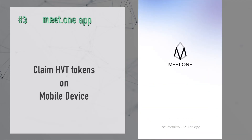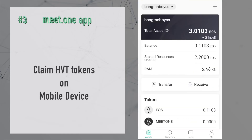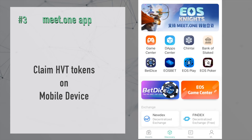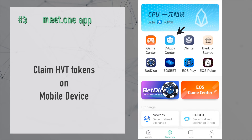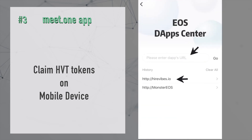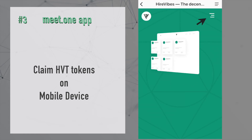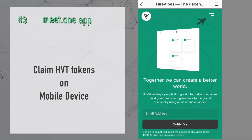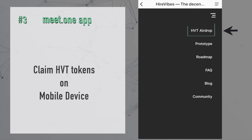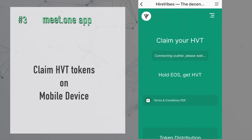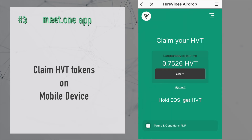The last option is the Meet.One app for mobile. Launch the app and hit the Discovery tab at the bottom. This brings up a page where you click on the DApp Center icon, then another page where you can enter a URL — but on the right-hand side there's a pull-down where you can click on the HVT airdrop. That brings you to a new page that automatically connects you to Scatter and shows the claim button — press on that.